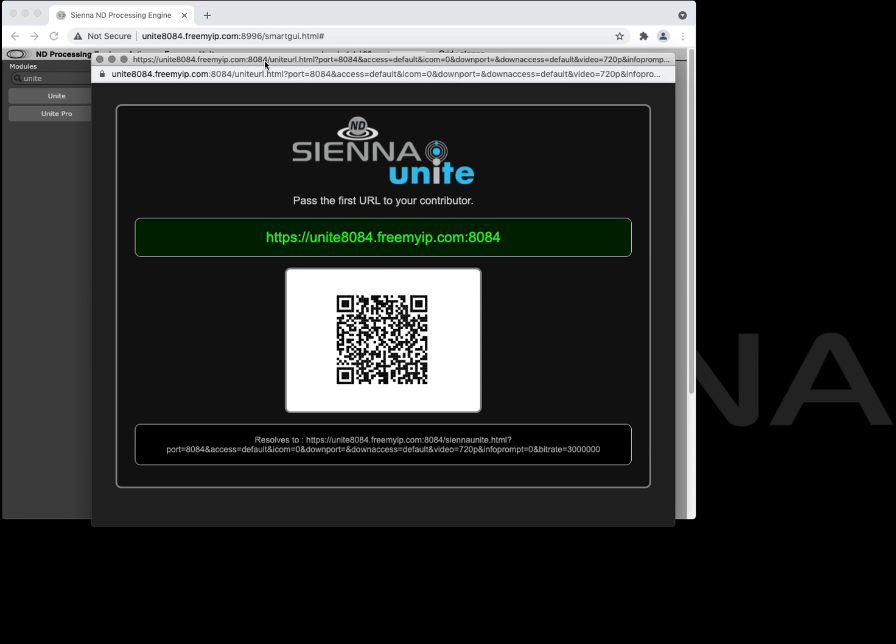If you need to you can also apply a password to restrict it and you've also got a QR code you can copy to put into an email in case they want to connect from a mobile device.